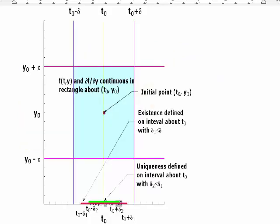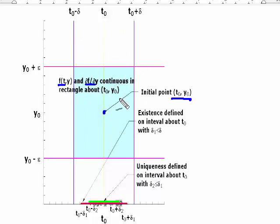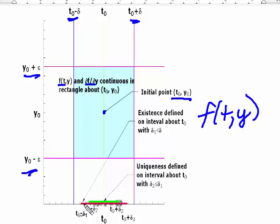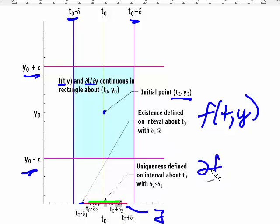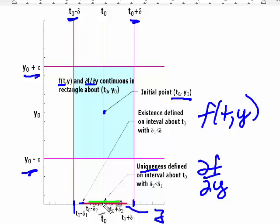Here's a picture: you have your initial point (t₀, y₀). There is a rectangle where both f and its first partial with respect to y are continuous, with t₀ ± delta and y₀ ± epsilon. Because of the continuity of the function, you have an interval shown in red where existence is guaranteed. Then because of the continuity of the partial with respect to y, you have an even smaller region — theoretically smaller — where uniqueness is guaranteed. Of course, all of these could be equal, or you could be in a very narrow region right about t₀.